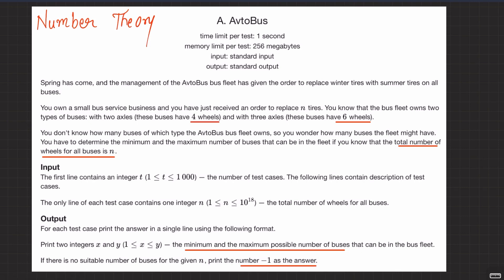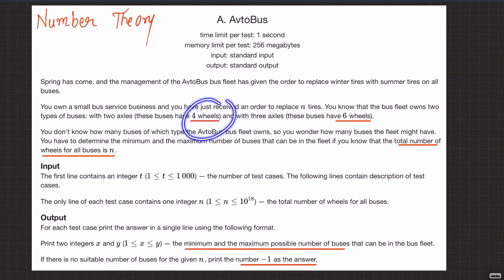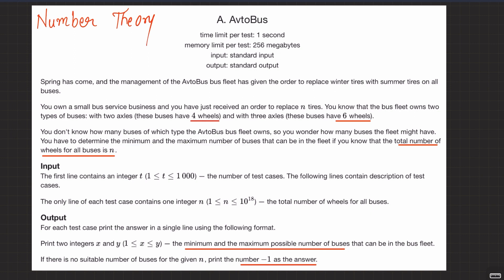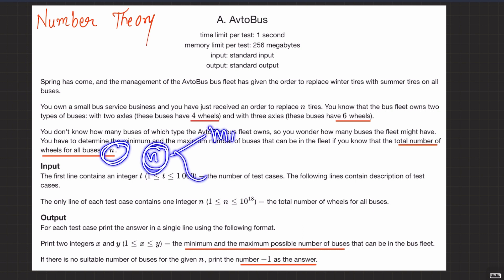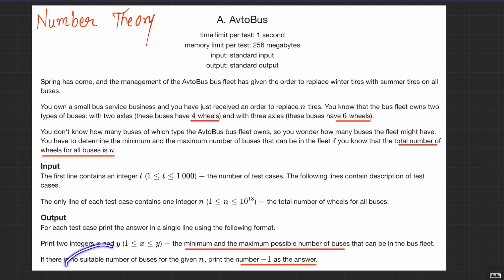Welcome back. The question says we have two types of buses: one with four wheels and one with six wheels. Given a number N representing the total number of wheels, we need to find the minimum and maximum number of buses that can be in a fleet.